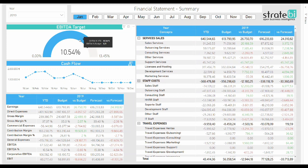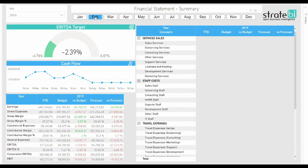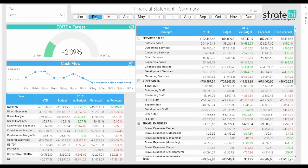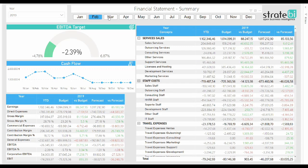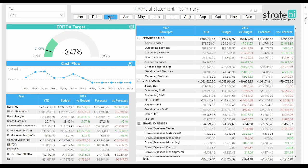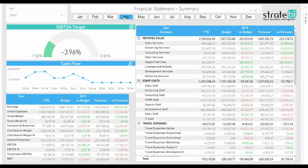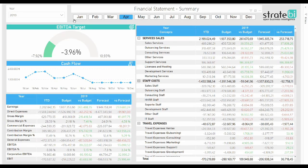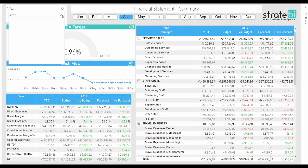There is also a section dedicated to the financial results of the company, with the possibility to see data in both reduced and detailed way. This style of representation precisely allows any type of user to make an analysis depending on their own needs.